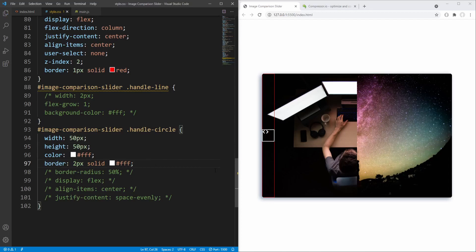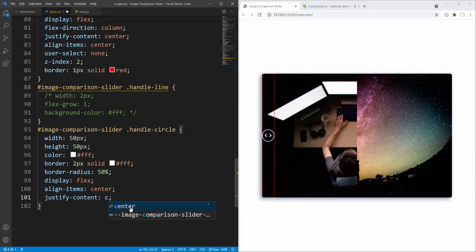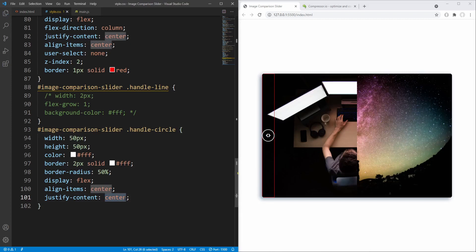What remains is to properly position the content of the handle circle — the two icons. We'll use flexbox: display set to flex, align-items to center to vertically center the content, and justify-content to space-evenly to horizontally align the content. If instead of space-evenly we set it to center, space-between, or space-around — each gives a slightly different result. Let's go with space-evenly.